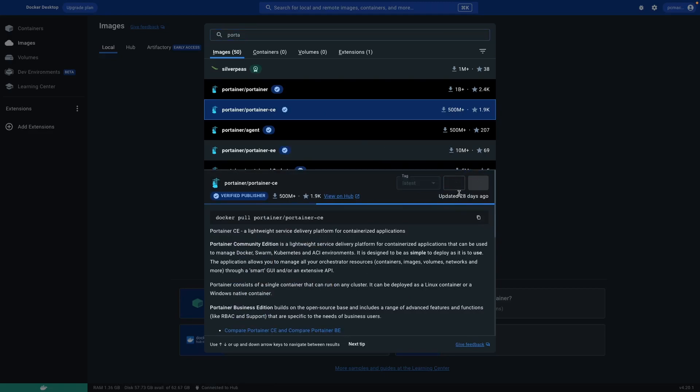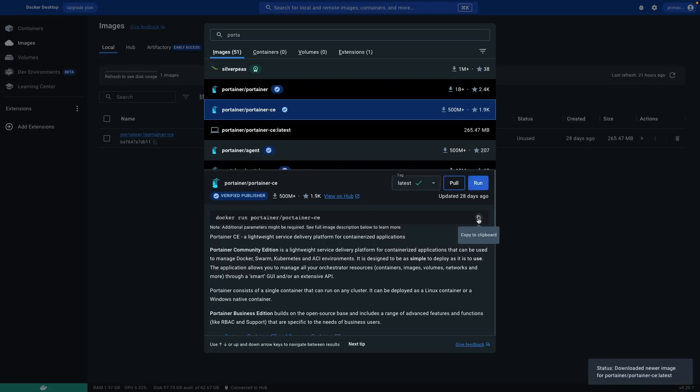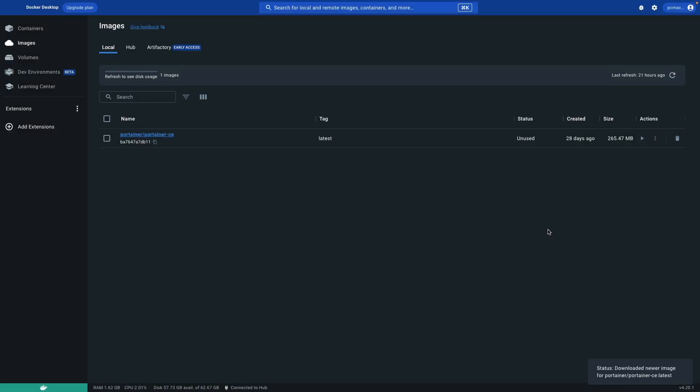And run it. You can also use the command, just copy it, open your terminal and type the command over there and it will run it. Now it's done.